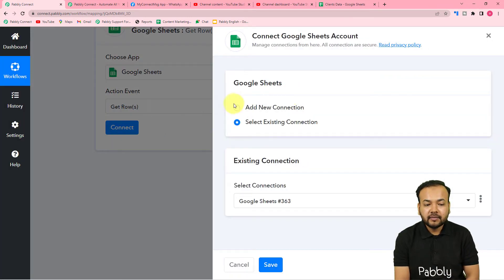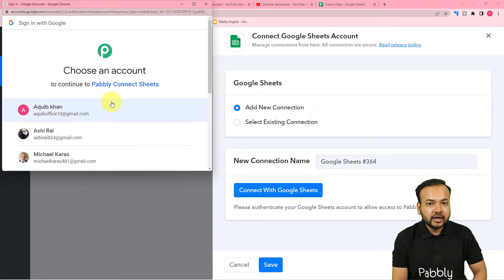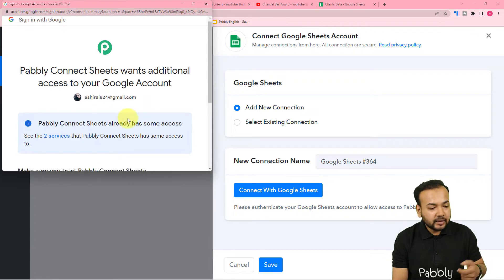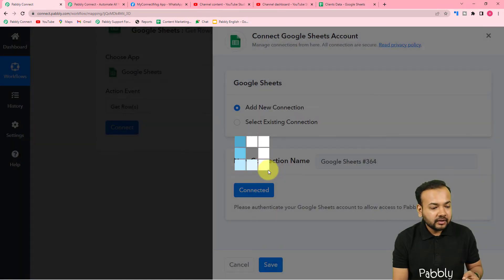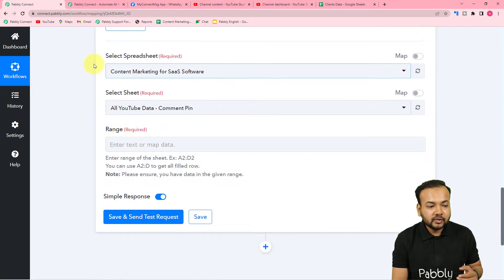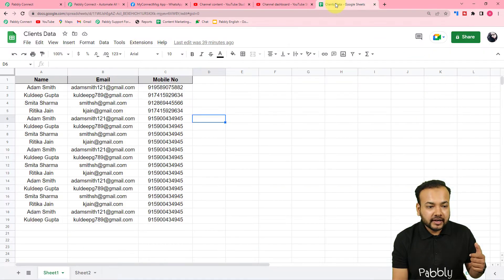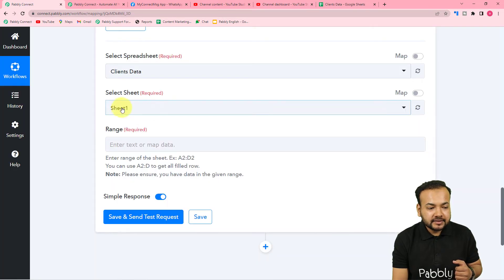Click on 'Connect', select 'Add New Connection', then click 'Connect with Google Sheets'. Select the Google account with which you created that sheet, then give additional access to Pabbly Connect by clicking 'Continue'. The authorization will be successful. Now it will ask you to select the name of your spreadsheet — when you click, it shows all your spreadsheets. I'm connecting the one named 'Clients Data'.